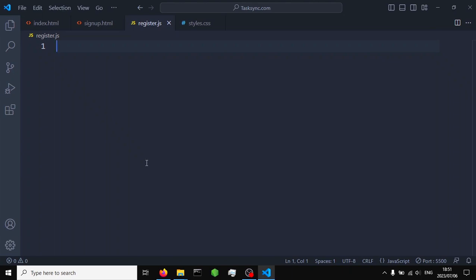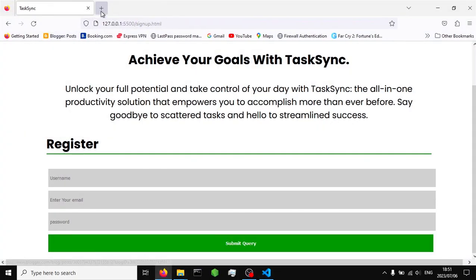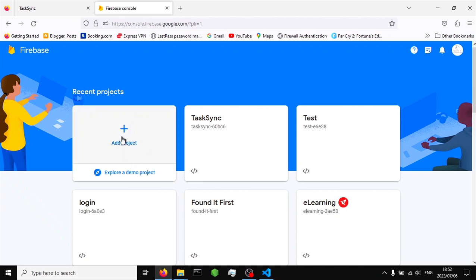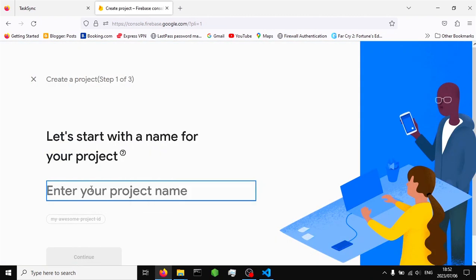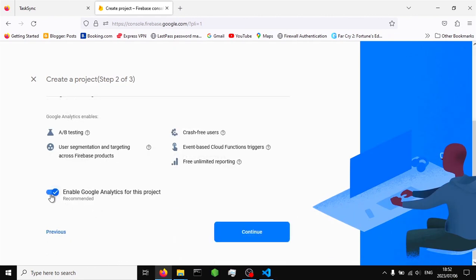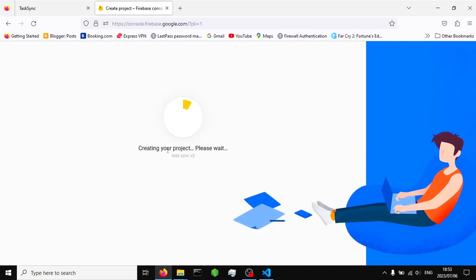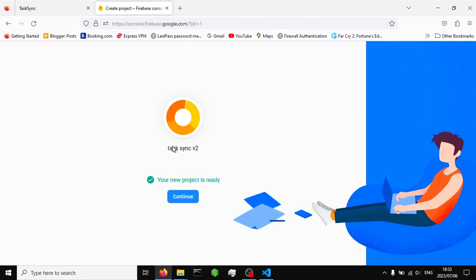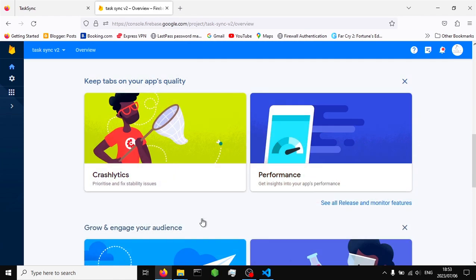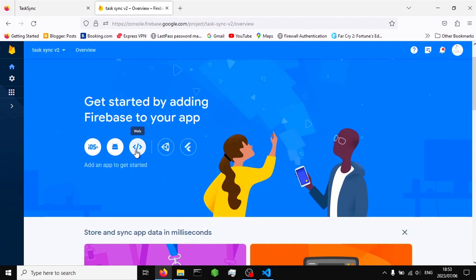To write the authentication code, we're going to go back to firebase.com and click on Get Started. Once in Firebase, add a new project and give it a name — I'm going to name it Task Sync Vision 2. Click Continue, disable Google Analytics, and create the project. This will take some time to configure. After it's done, click Continue to go to the project overview.